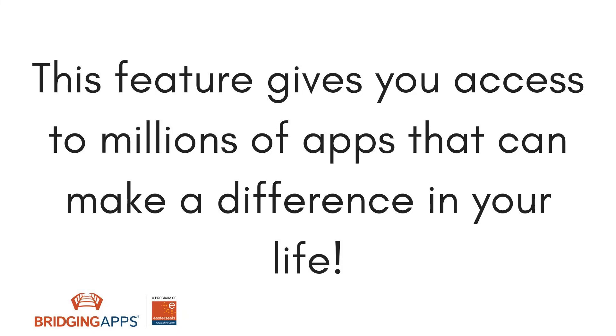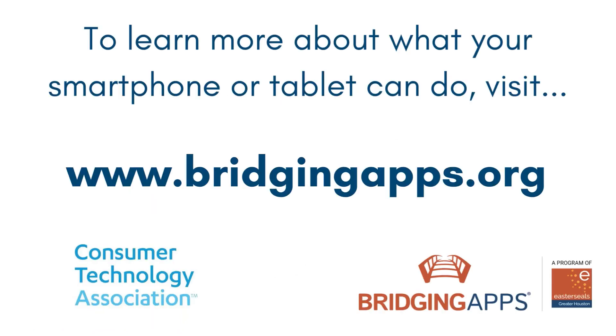AAC, medication management, health and fitness are all just a download away. We hope you have enjoyed this video. Check out our entire video series, Did You Know? Digital Essentials, for more helpful features. For more information about this feature, including other digital features available on your device, visit bridgingapps.org.